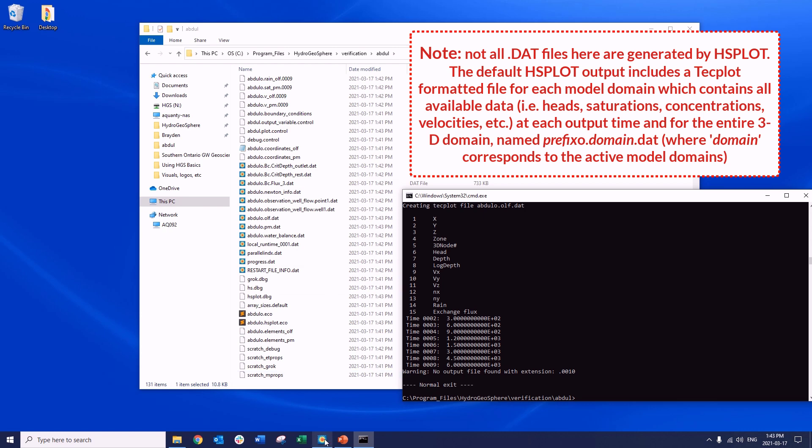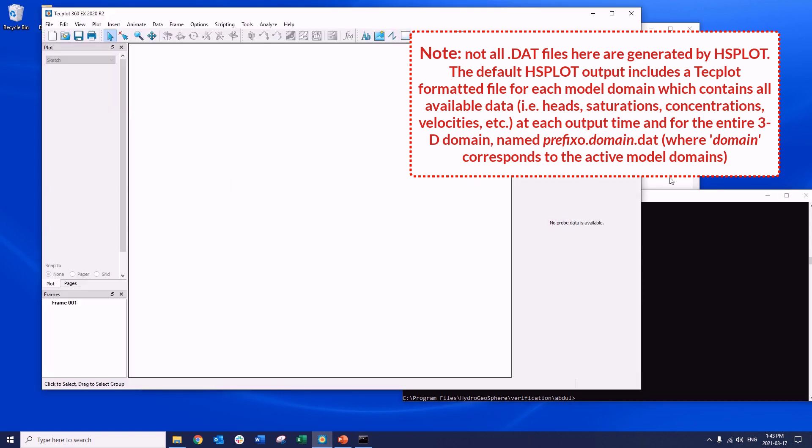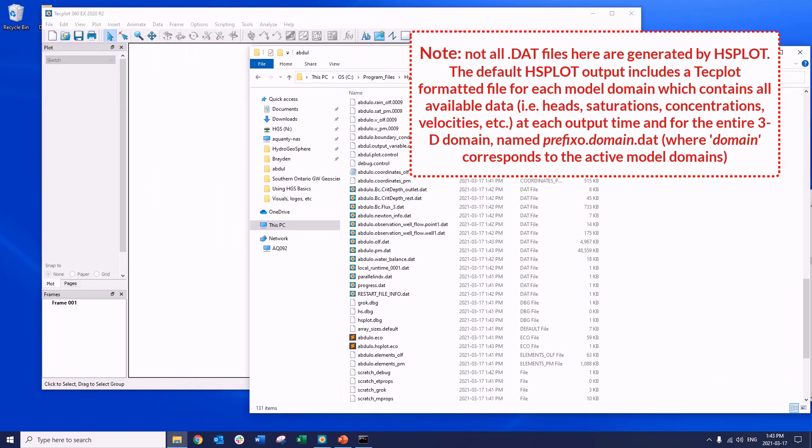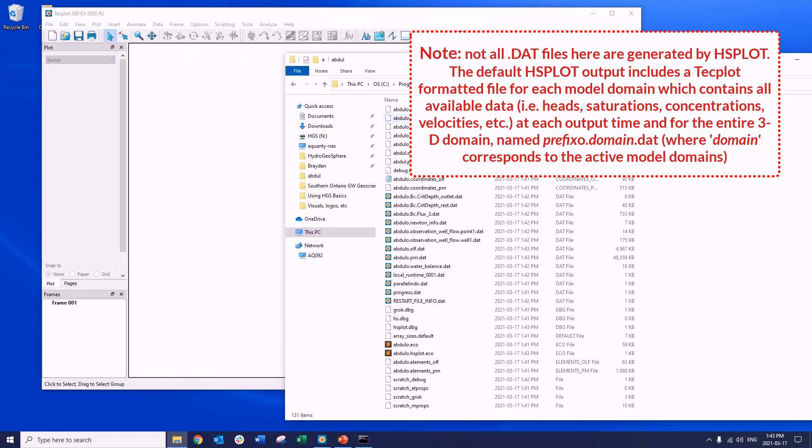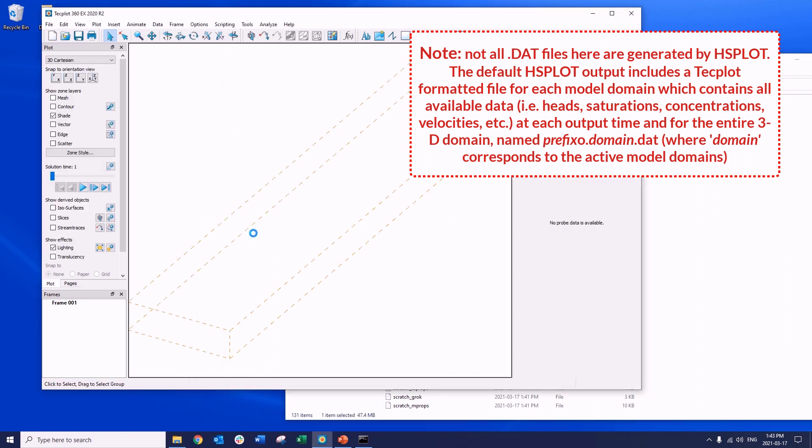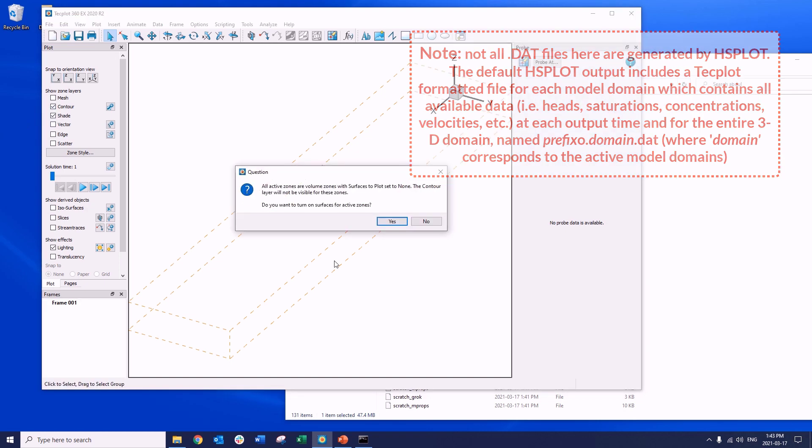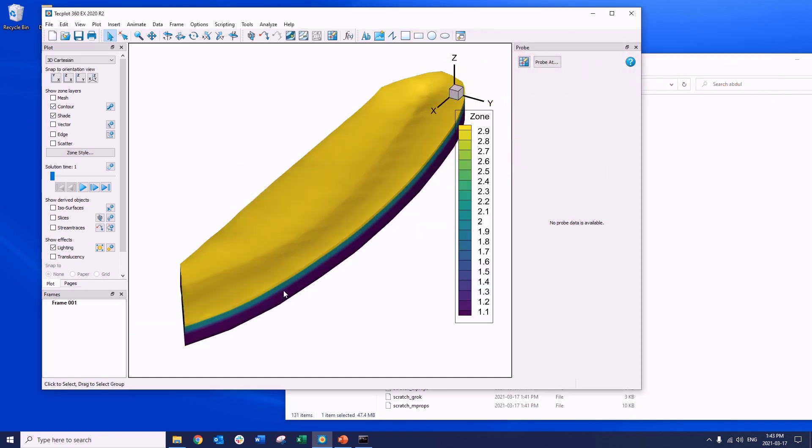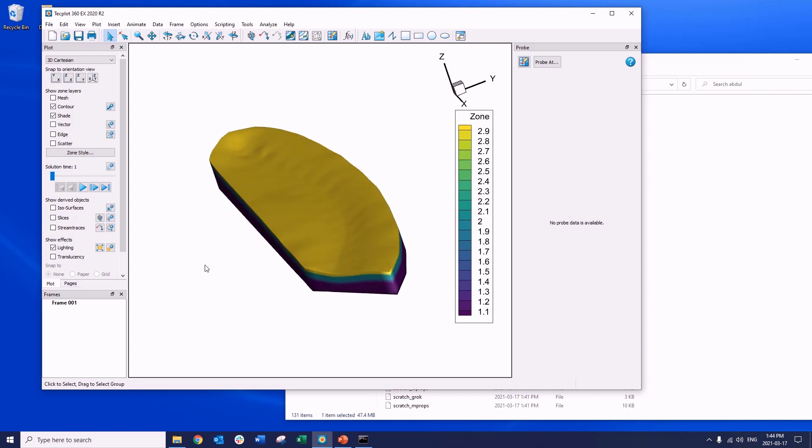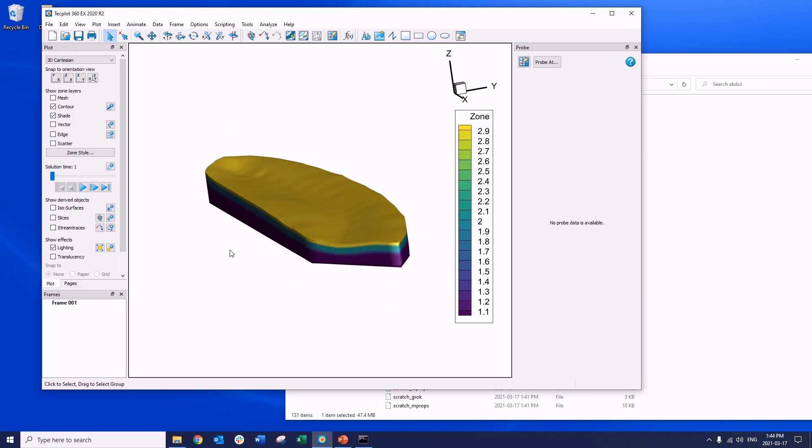These can now be easily imported into Tecplot for visualization. You can do that from the Tecplot interface, or you can simply drag and drop them in. But model visualization is a topic for another video.